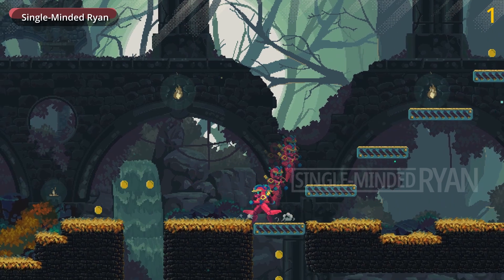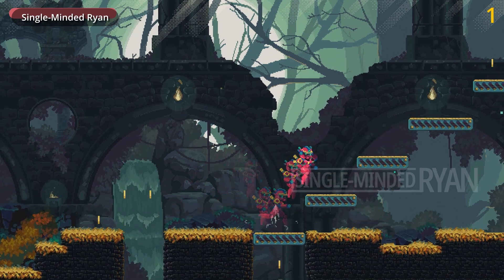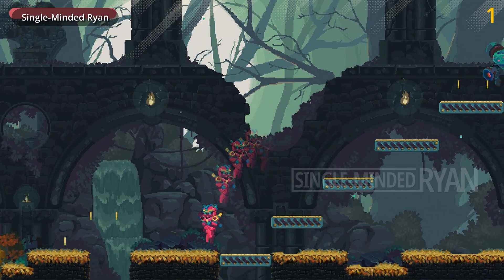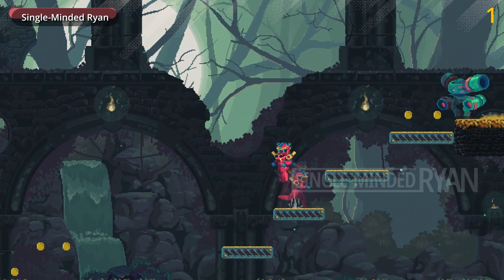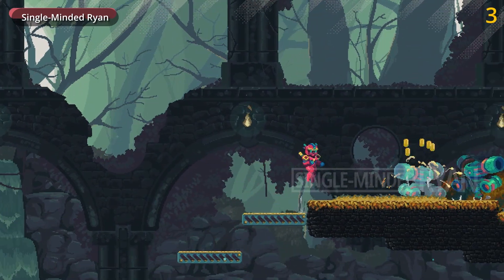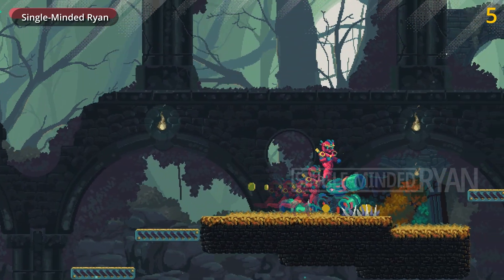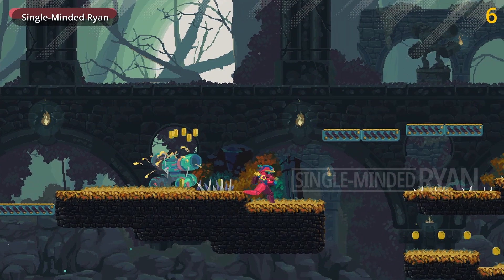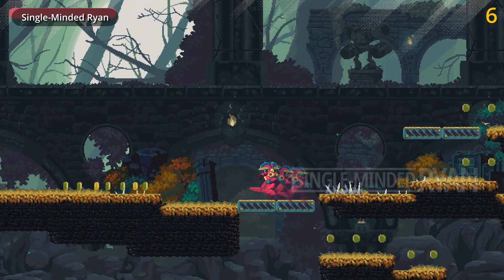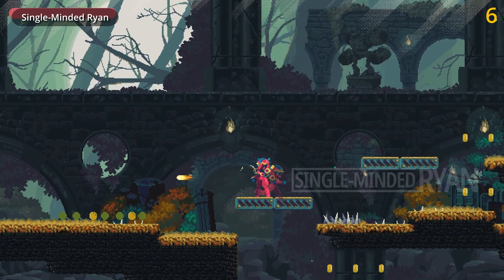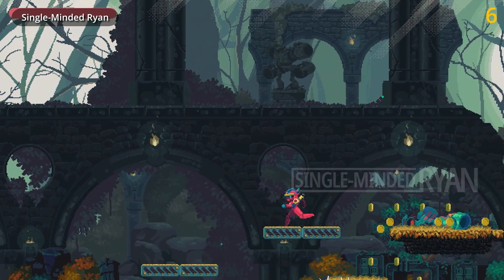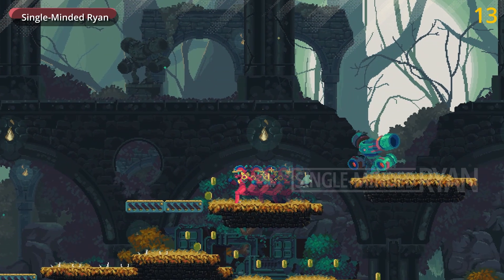Hey, hello, I'm Single-Minded Ryan. In this video I'm going to show you how to create a sprite trail effect. I bet you've seen this effect in many 2D video games — it's commonly used when the player is dashing or sped up. I feel like this is an essential effect if you are making a 2D game.